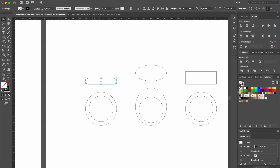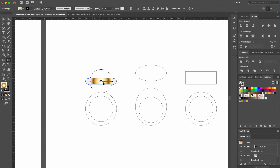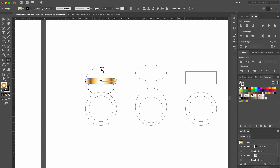With the top of our first ring selected, we go over to the swatches and select the shiny gold ball. Then we pick the gradient tool and adjust the width by pulling the handle, and the height by dragging the black dot down.